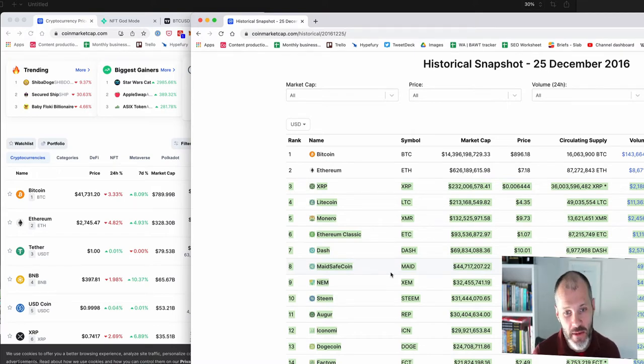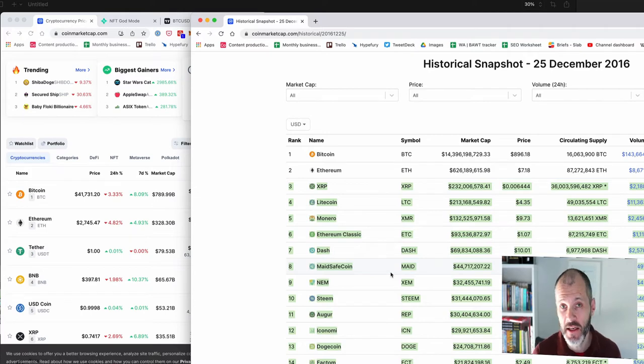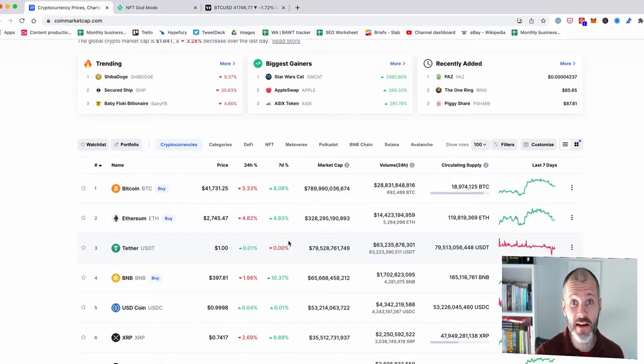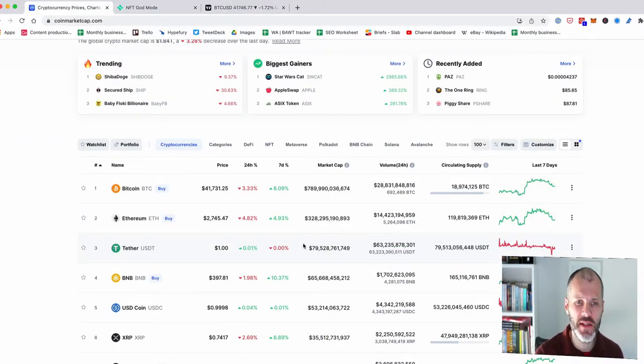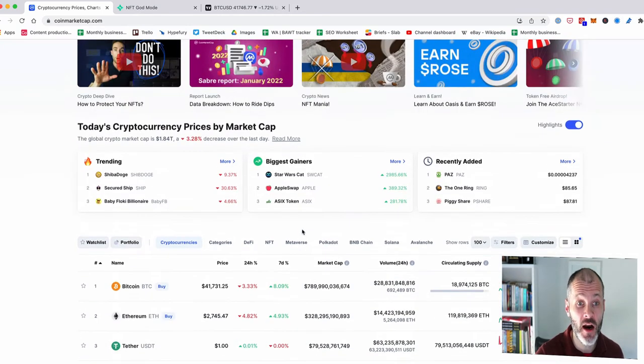So that sent me down a journey of figuring out what these blue chip projects are and deciding to learn more about them. Now, unfortunately, NFTs are not the same as cryptocurrencies, so it's a bit different or a bit more difficult to figure out what blue chip projects are.